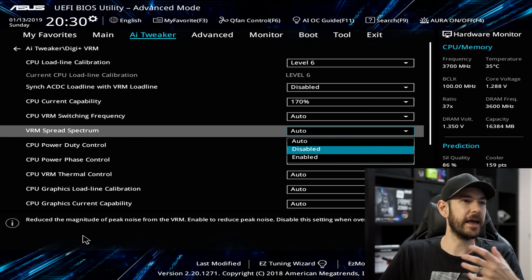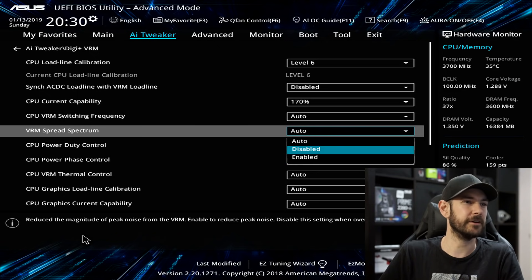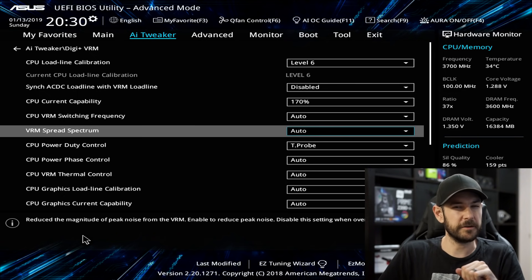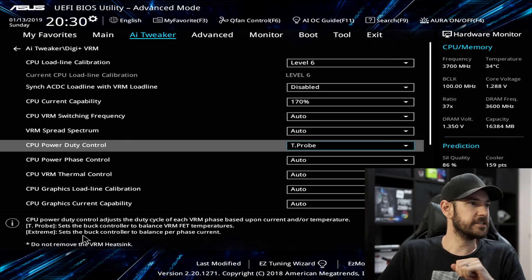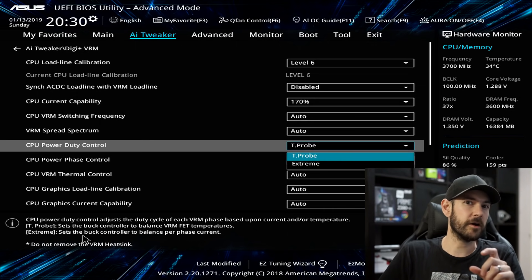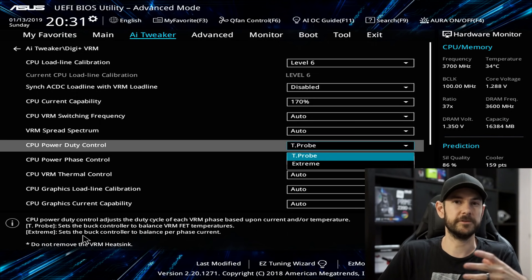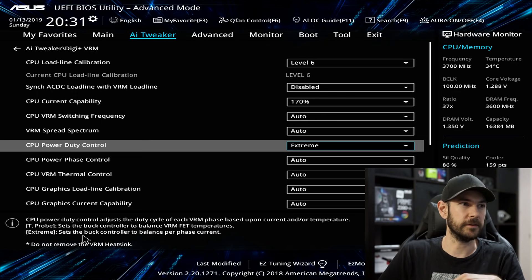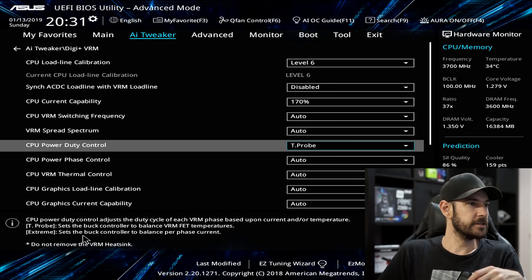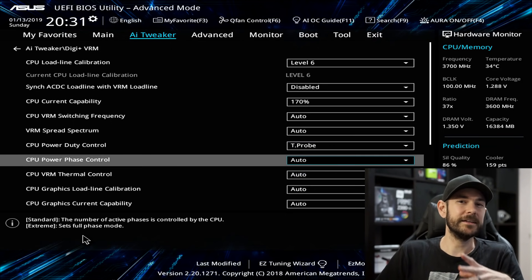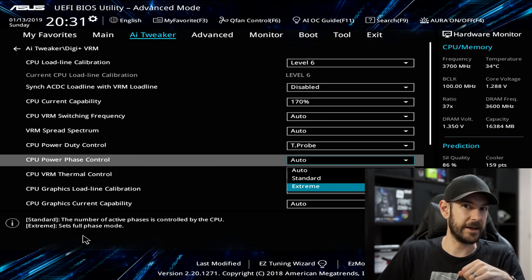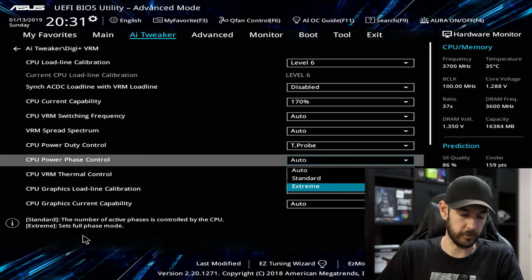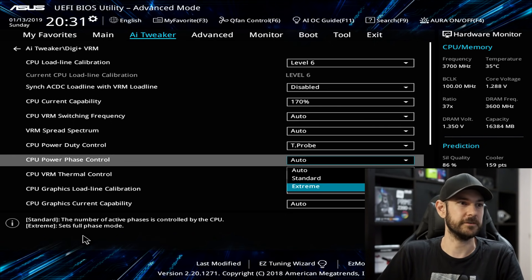VRM Spread Spectrum — leave it disabled; it just provides a little additional filtering that sometimes gives more stability. CPU Duty Control — I leave that on T-Probe, meaning it's controlled by the temperature of the motherboard. Setting it to Extreme means the VRMs run at maximum capability all the time, but we don't need that for basic overclocking. CPU Power Phase Control — leave on automatic for now; we can set it to Extreme later if we want to squeeze more out of the CPU once we know our temperatures.